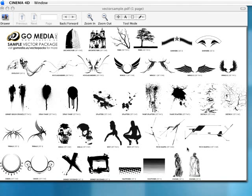Well, you'll be able to do that now. What I have up on the screen right now is a sample vector package from a really cool company called GoMedia.us. It's their website, GoMedia.us.